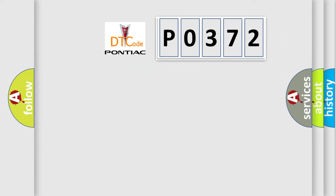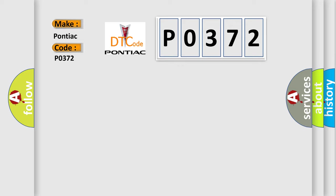So, what does the diagnostic trouble code P0372 interpret specifically for Pontiac car manufacturers?